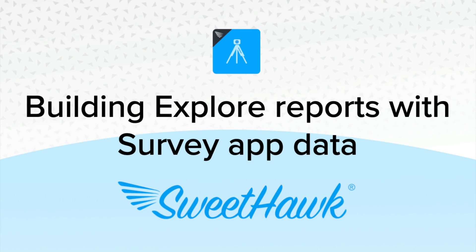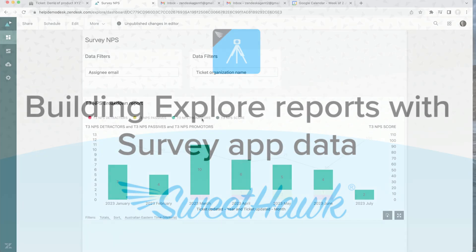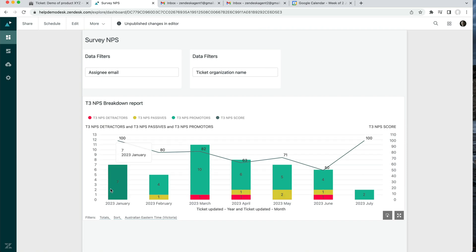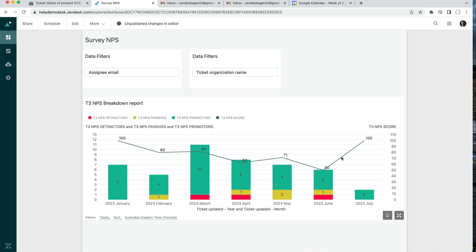In this video I'm going to be showing you how to create a report that shows a breakdown of your promoters, detractors, and passives from NPS reporting, with the calculated NPS score displayed over the top.